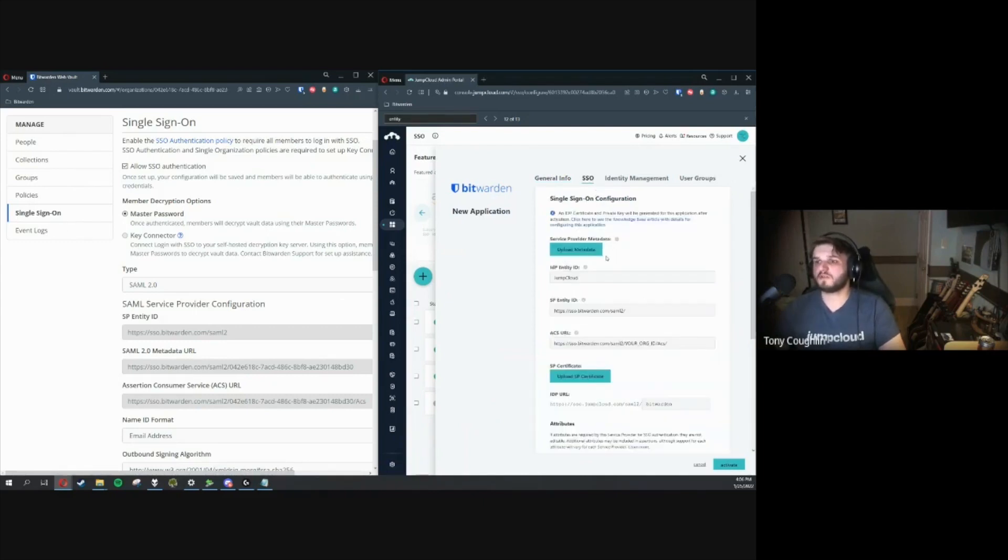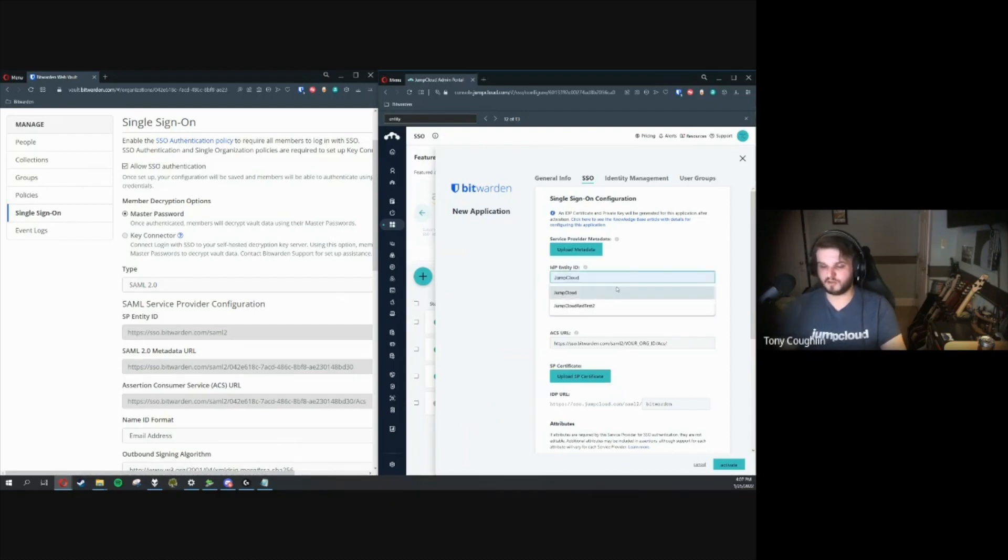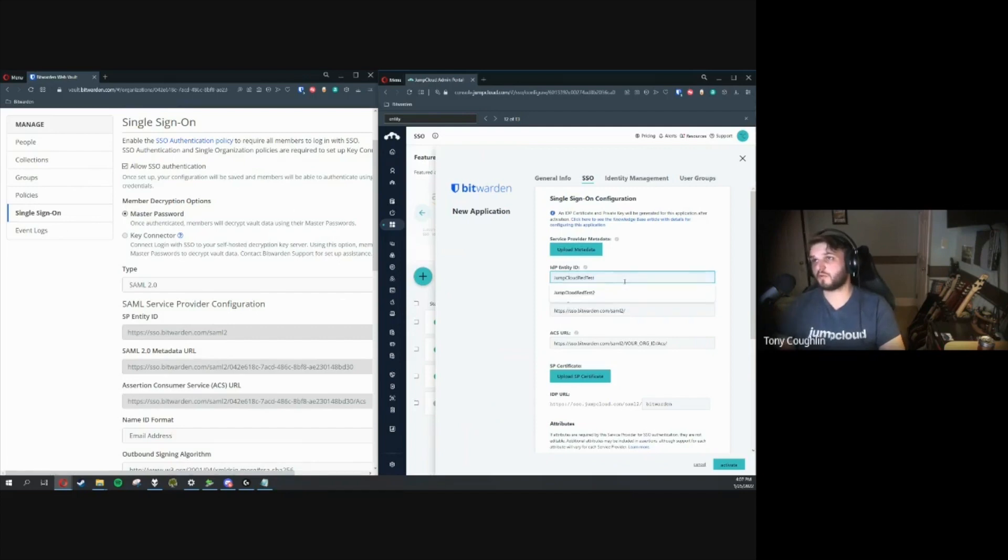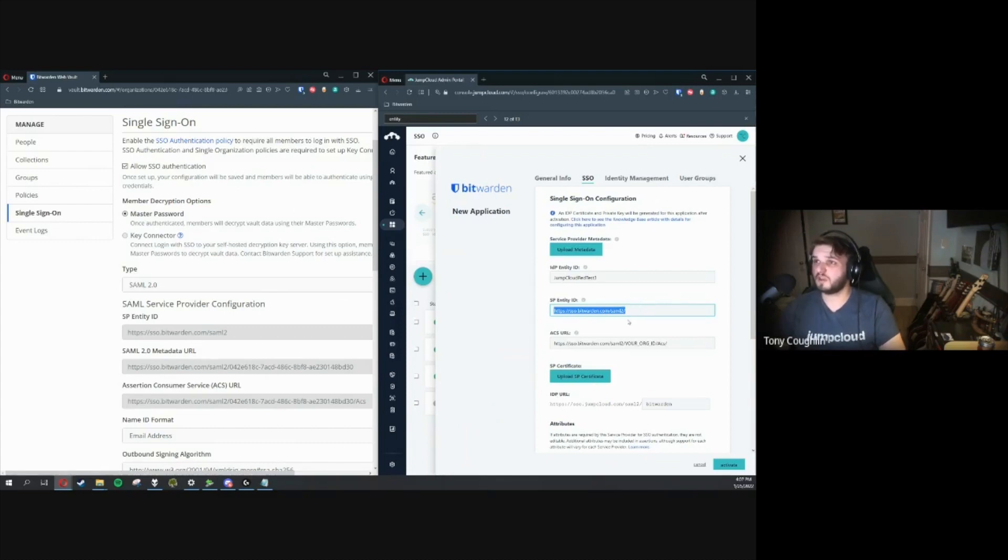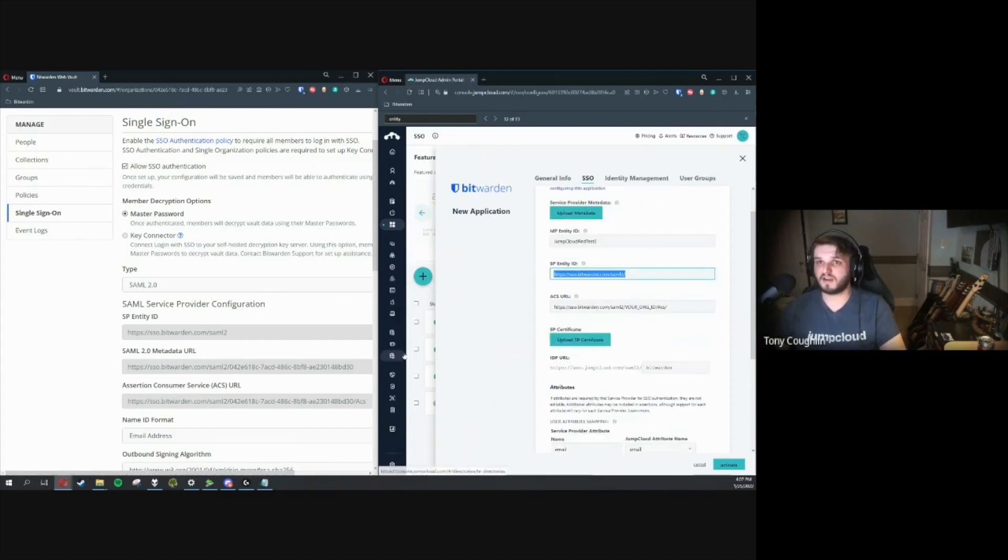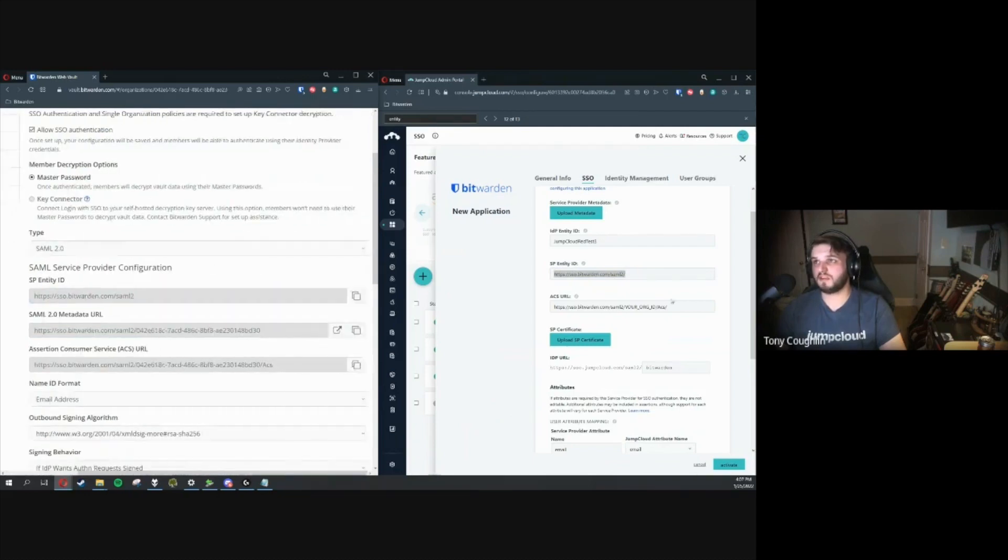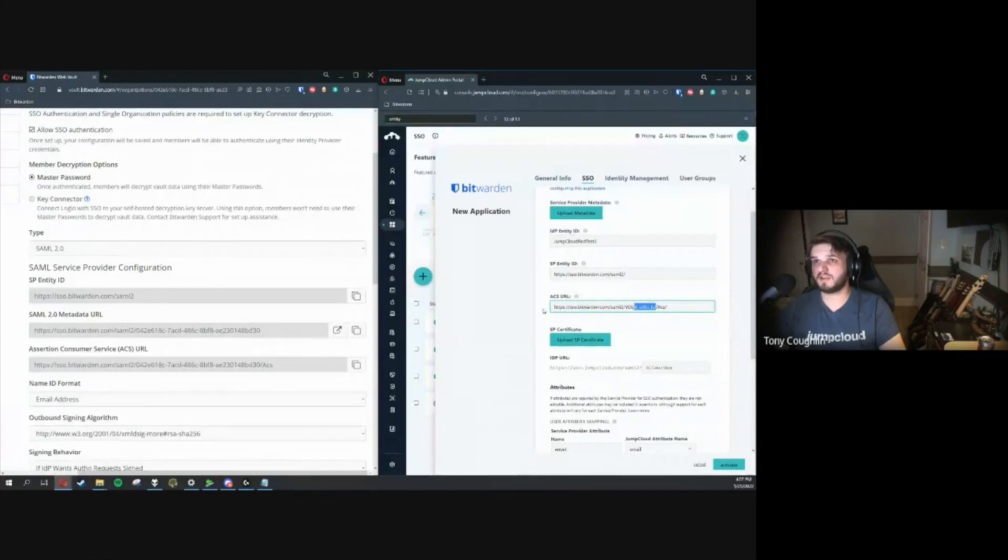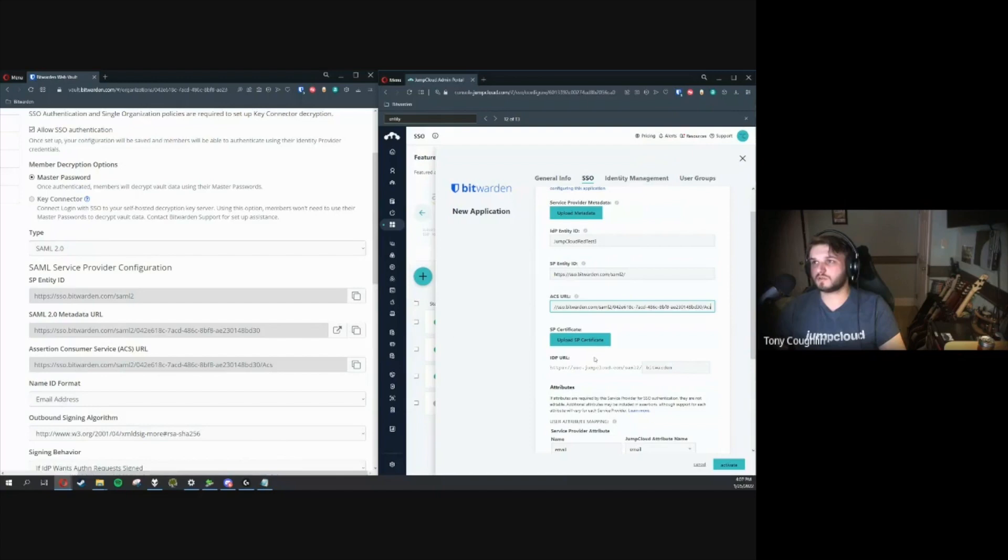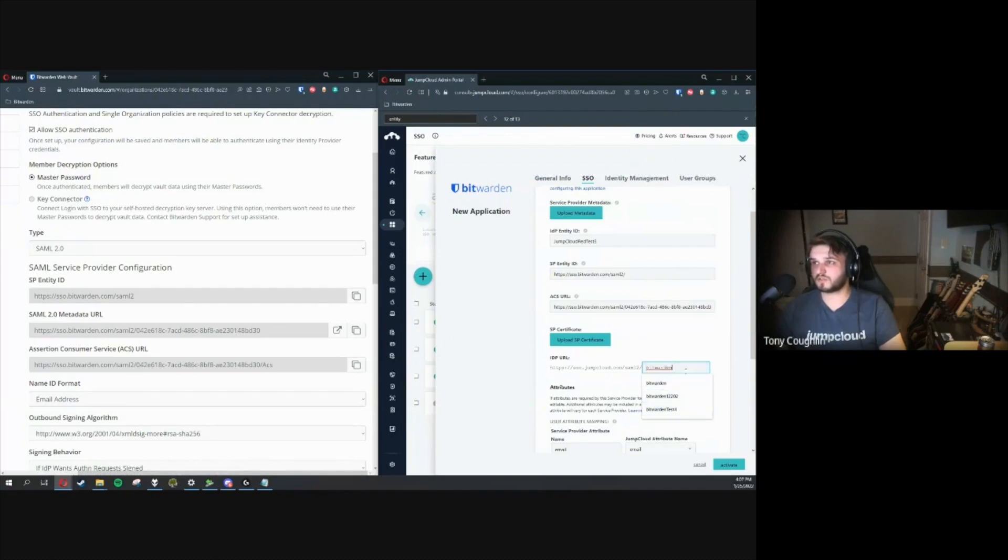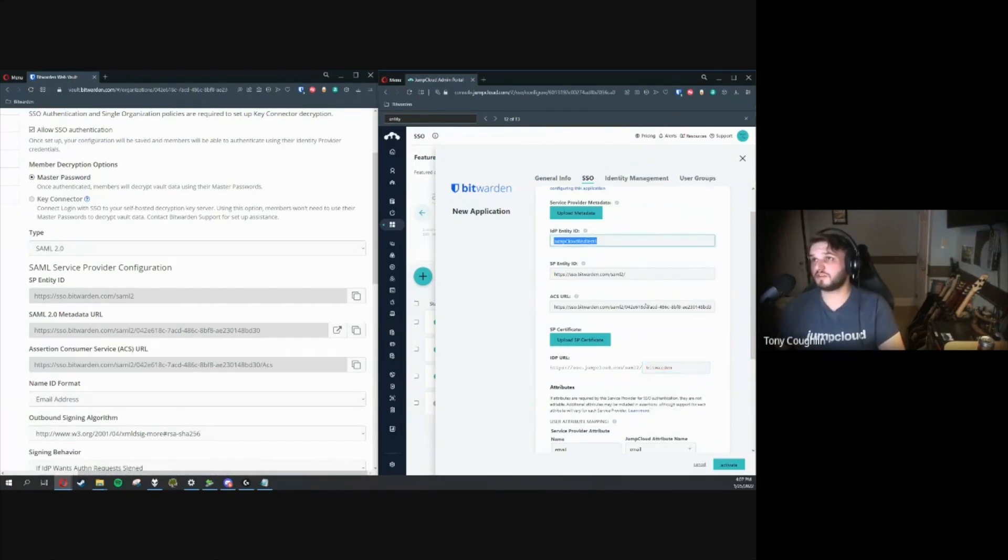Go over to SSO. Now, we're going to need to have our IDP Entity ID. This should be a value that you set yourself, so we'll just call it JumpCloud Red Test 3. We're going to need our SP Identity Entity ID. For cloud-hosted customers, it's always going to be HTTPS slash SSO dot Bitwarden dot com slash SAML 2 slash, and then we're going to need our ACS URL. This is going to be generally this same format, but it's going to need your org ID. From the Bitwarden configuration side, we're just going to go ahead and copy that ACS URL over here. Now that we have those two set up, we're going to enter in a new IDP URL. We'll call it Bitwarden, and we'll keep that same naming convention, JumpCloud Red Test 3.